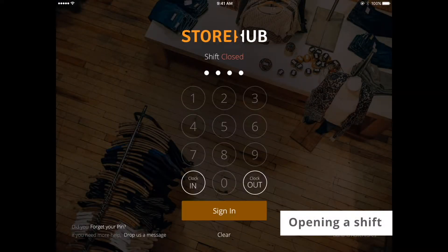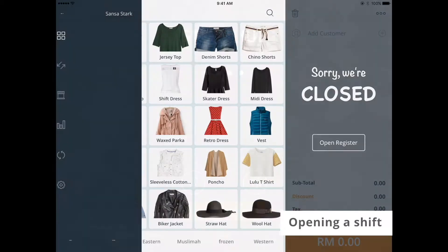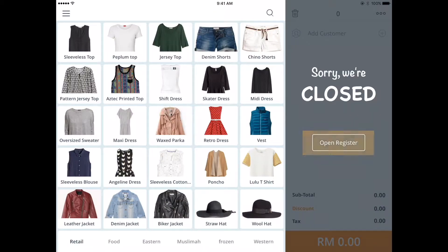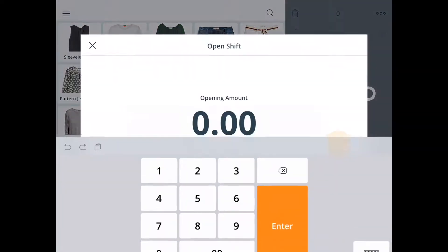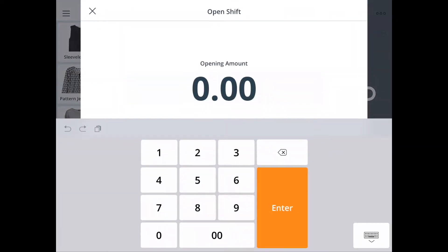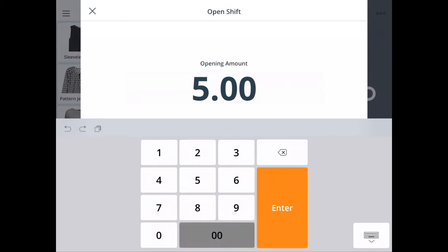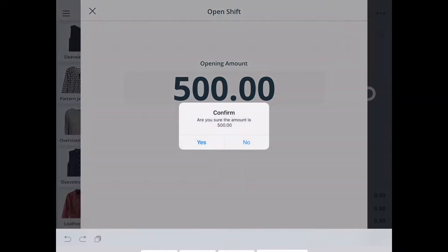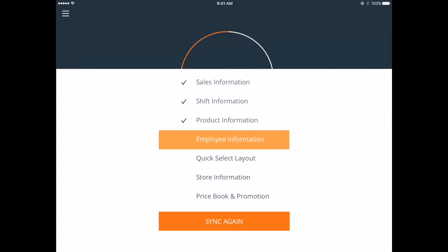Log into your iPad app using your PIN. If your shift is closed, you'll have to open the register. Tap on open register and you'll see a pop-up that requires you to enter your opening amount. This opening amount refers to the initial cash in your cash drawer. Key in the amount, select enter and confirm. Your shift is now open.